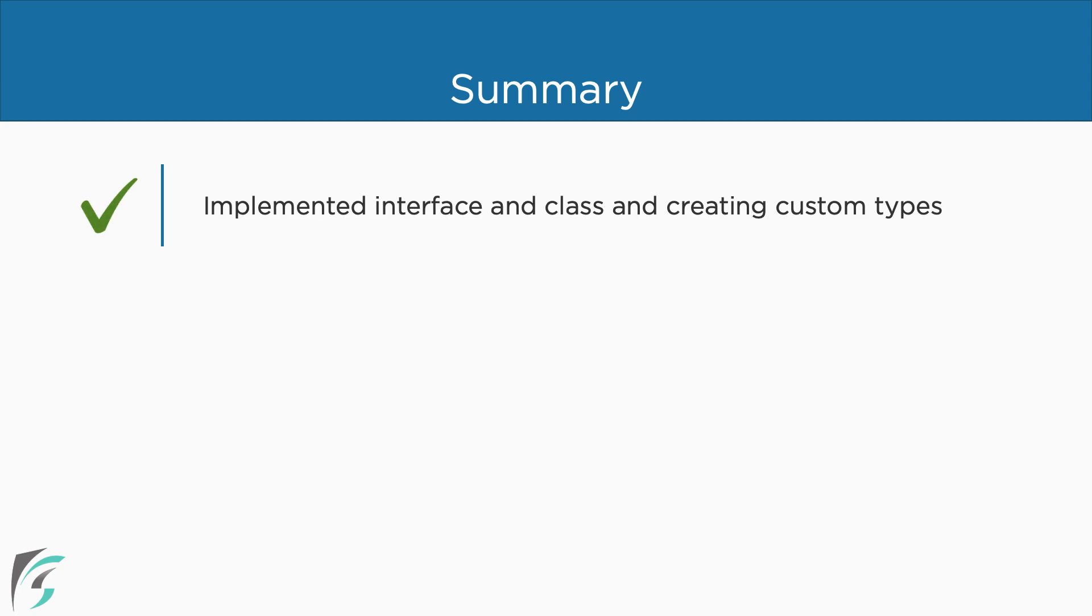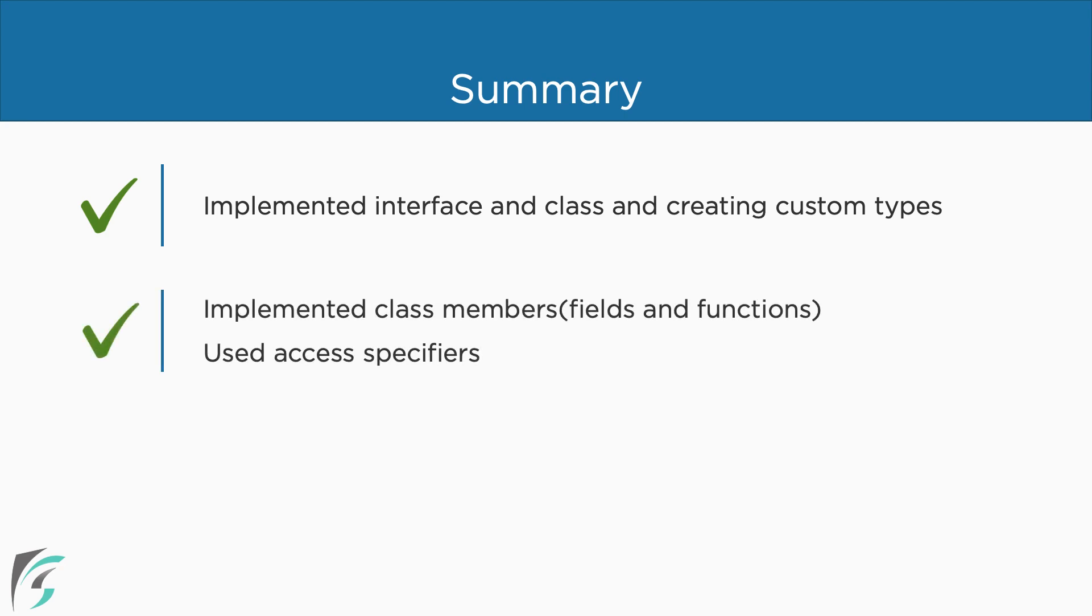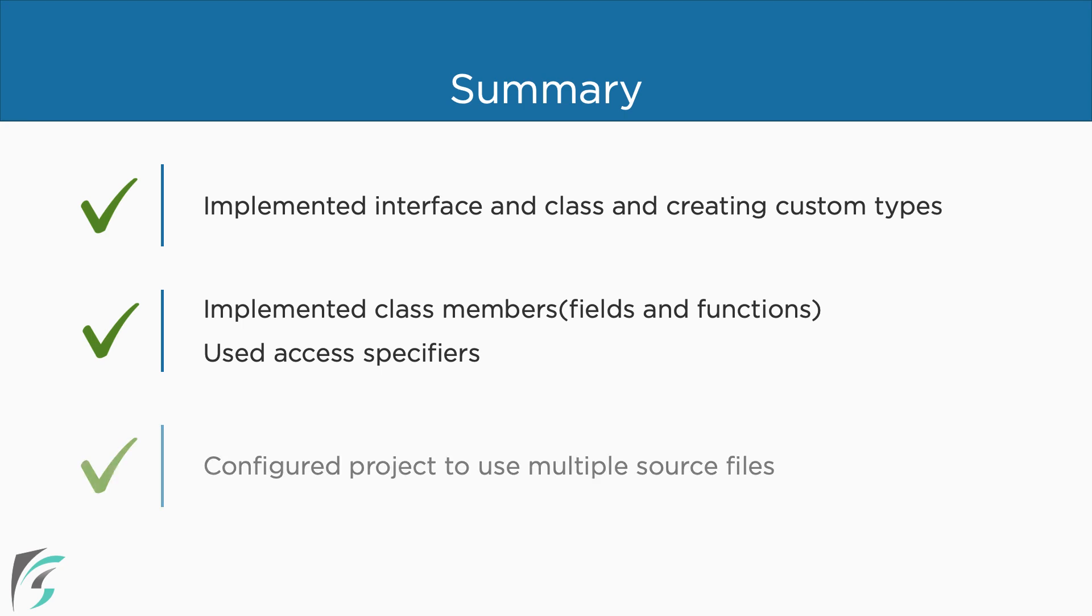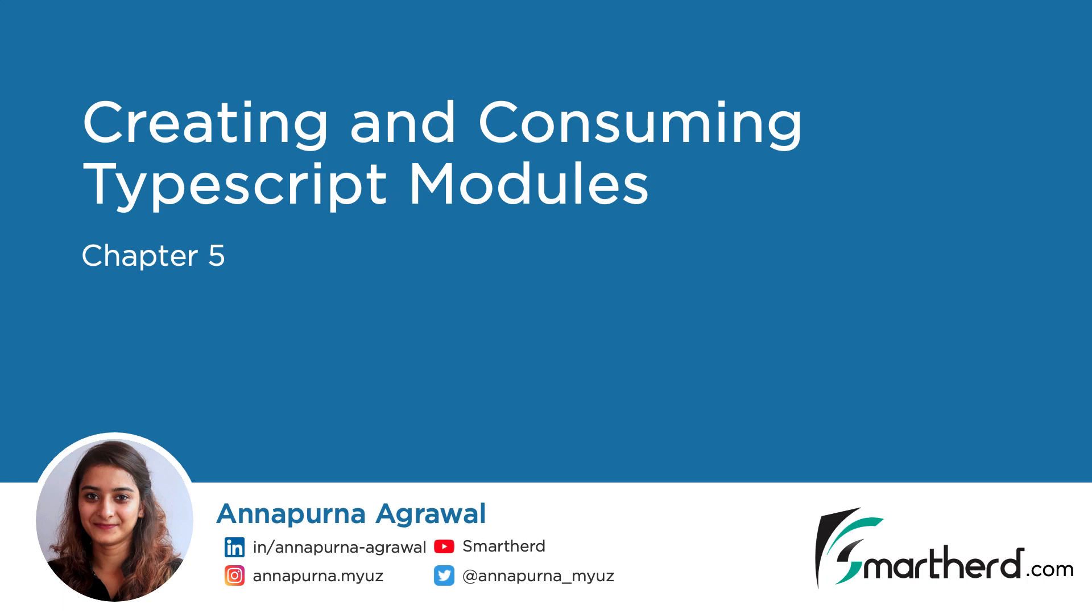We were able to create our own type using the interfaces and classes. We checked out a lot of examples of defining class members, the functions and the fields, and we used the access specifiers. Besides learning all this, we have also implemented each of this concept in our demo application. We have also configured our project to use multiple source file and output the compiled code into one single file, the bundle.js file. In the next chapter, let us move on to TypeScript module and its implementations. It will be fun using it in our demo. So don't go yet.